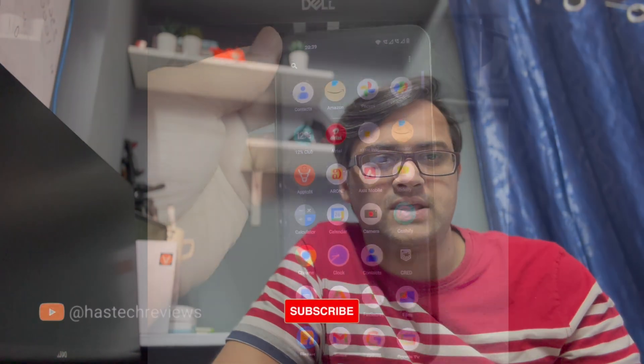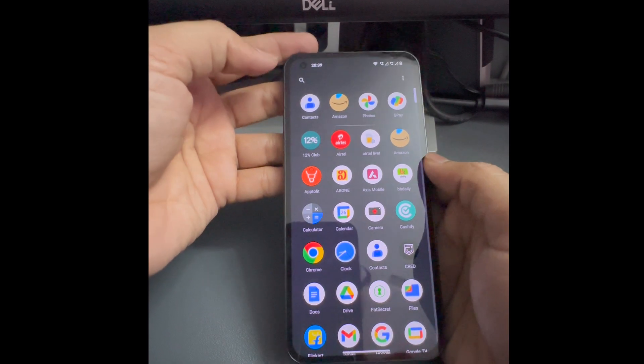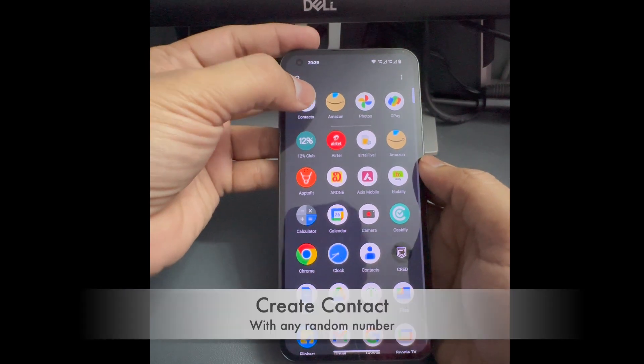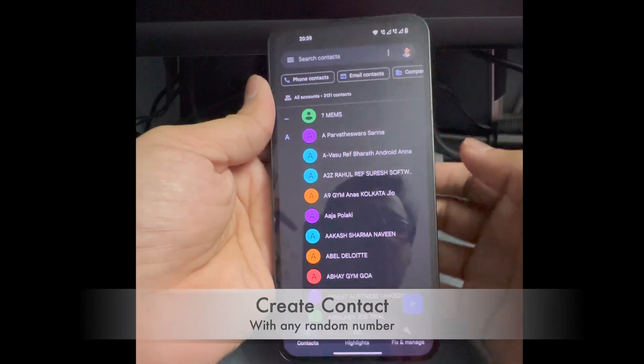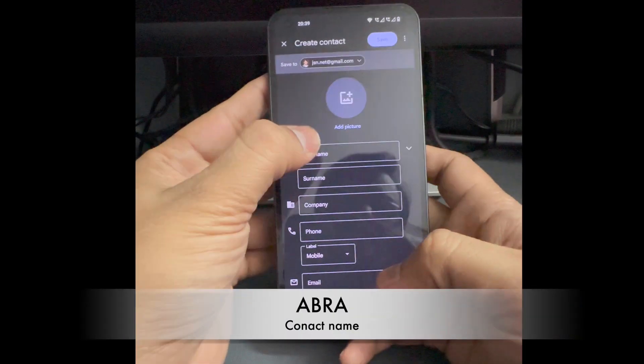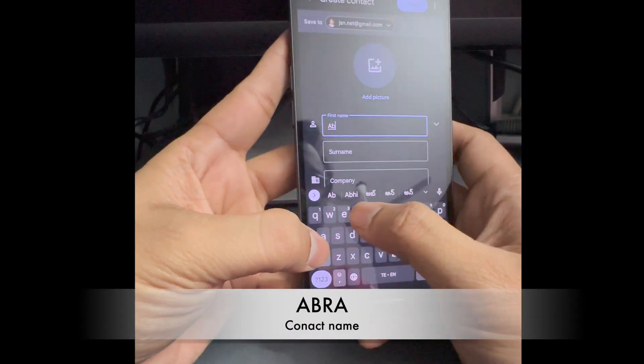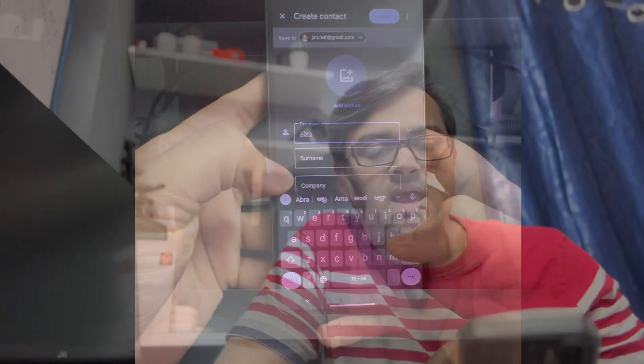Hi guys, this is Surya and you are watching HTR Hashtag. To enable this music visualization, first you need to create a contact with any random number, but the name should be A-B-R-A — Abra. Abra is one of the ringtone names given by default on the Nothing Phone, so you have to create any random number with that name.